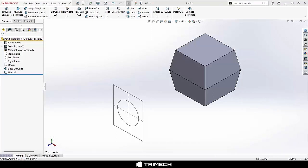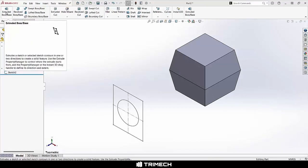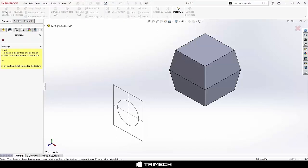Hi, everyone. Let's talk about the Extruded Boss Base command. If we click on Extruded Boss Base, it's going to prompt us to either create a sketch or to pick an existing one. You can see I have one already here in my graphics area, so we'll go ahead and pick it.